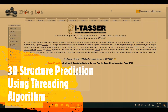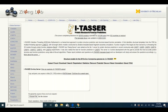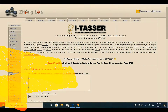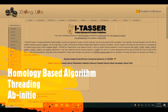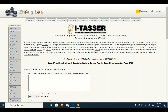In this tutorial we are going to use I-TASSER for prediction of three-dimensional structure of a protein. I-TASSER stands for Iterative Threading Assembly Refinement. This program is based on the threading algorithm. There are three different types of algorithms which can be used for prediction of three-dimensional structure of the protein.